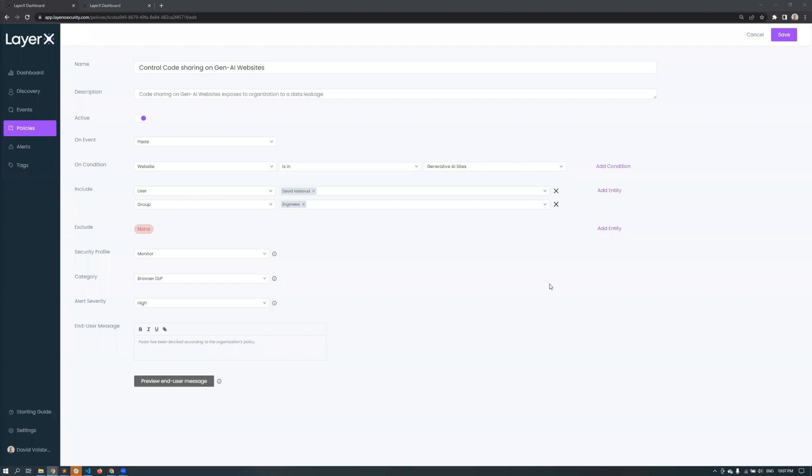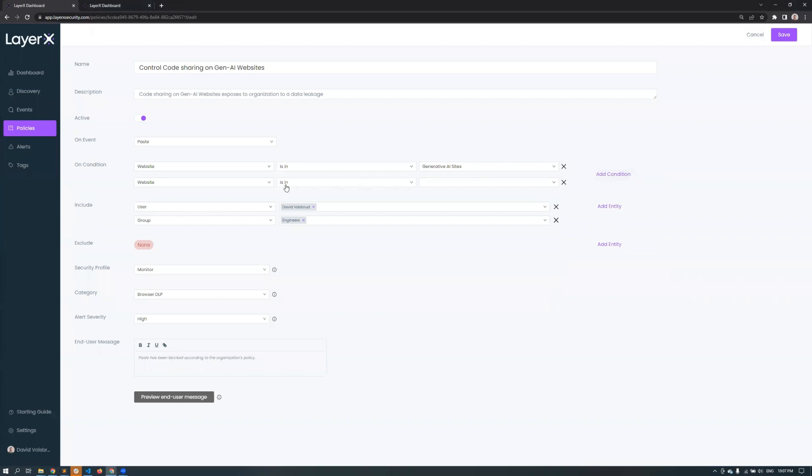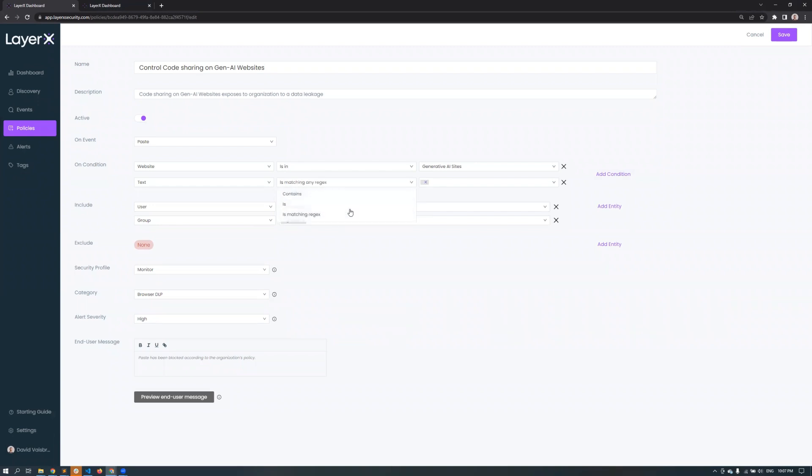When defining the data type in the condition, you can choose from dozens of preset data types as well as keyword search and regular expression. This condition specifies that LayerX will monitor any code that is pasted into generative AI websites like ChatGPT.